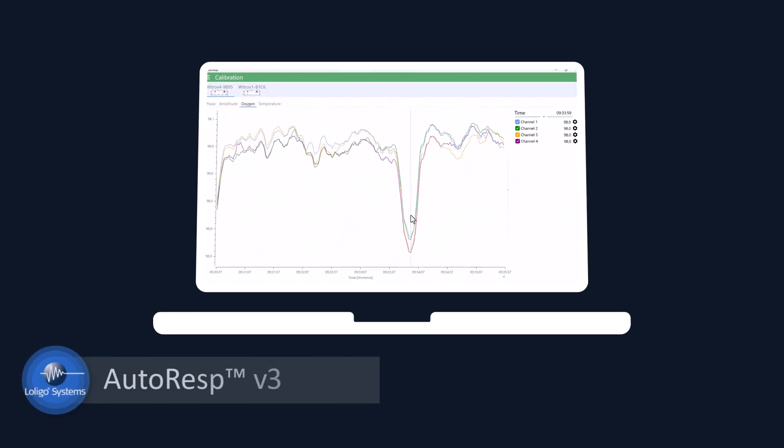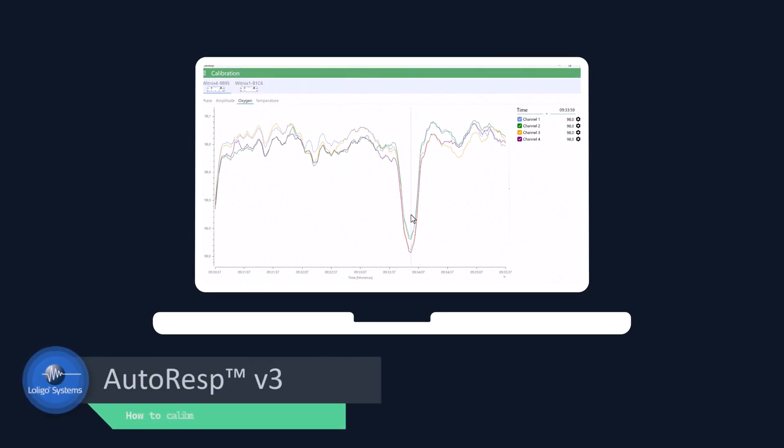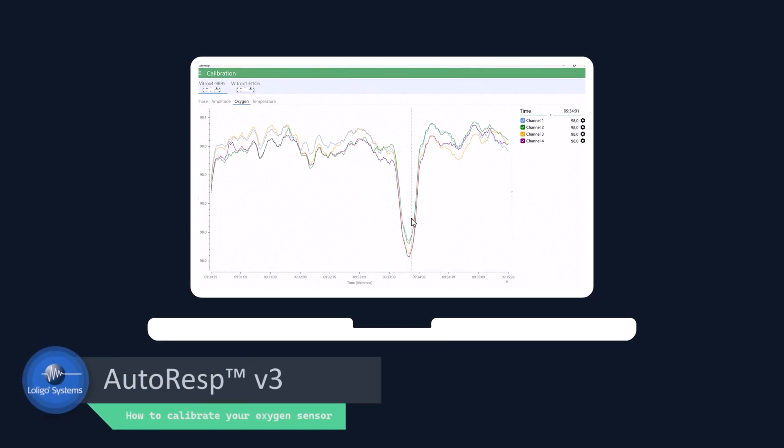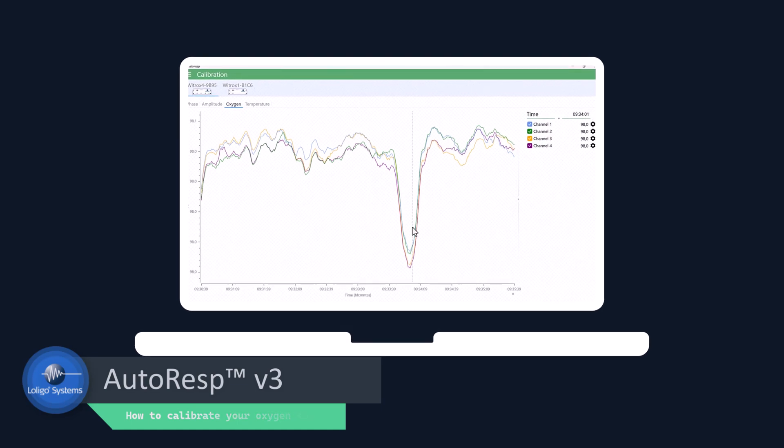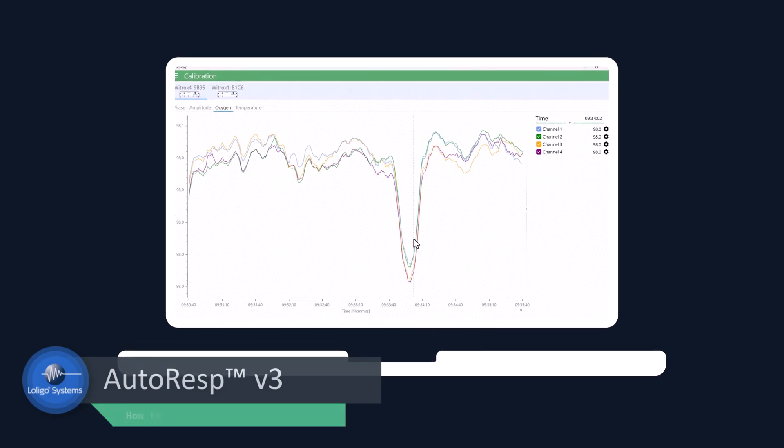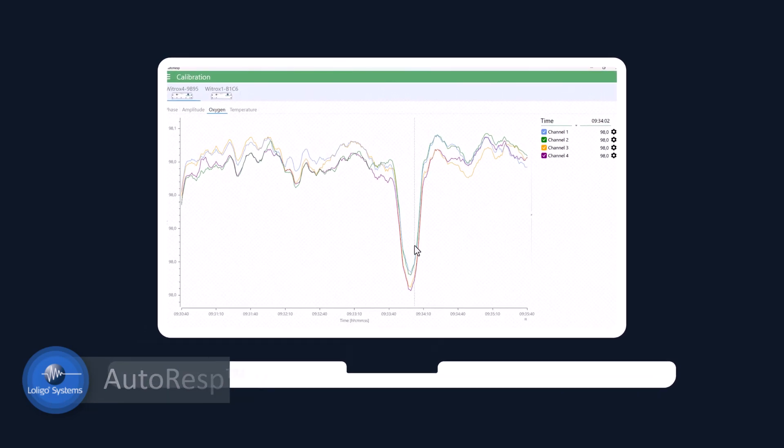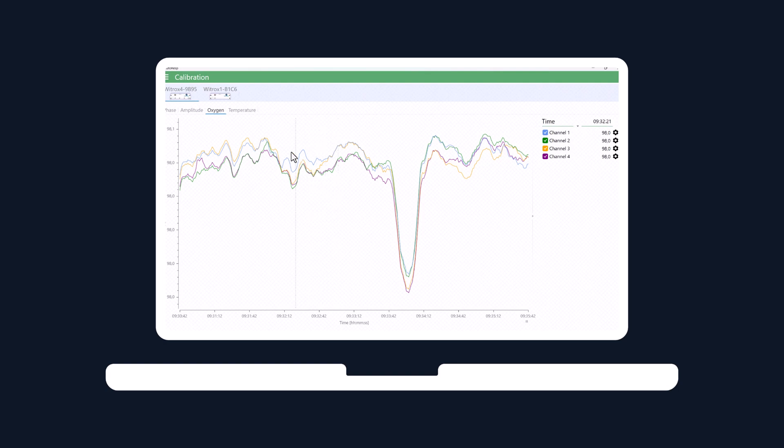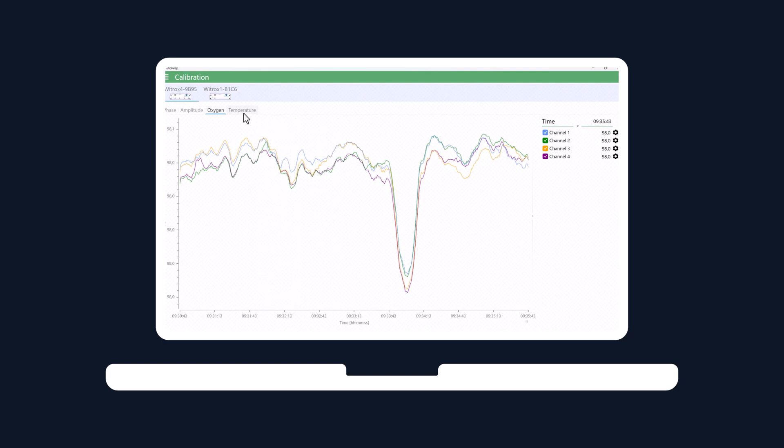When you want to run your first respirometry experiment in Autoresp3, you must calibrate your oxygen sensors for your VITROX oxygen instrument to get accurate oxygen readings.